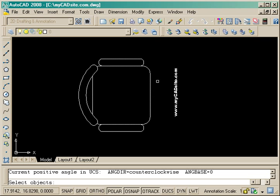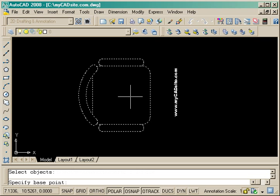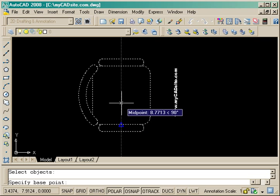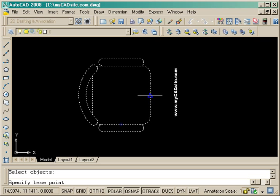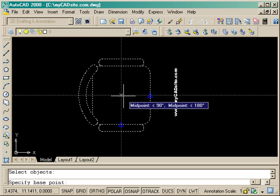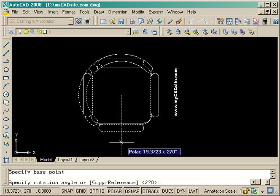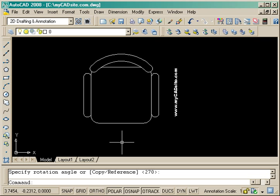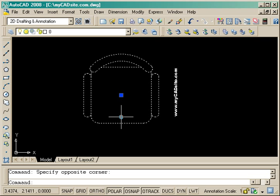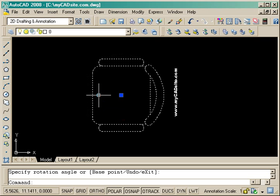Instead of doing the rotate command, select the object, pick the center of my chair and then rotate, I can just pick it and grab it and turn it. That's much quicker.